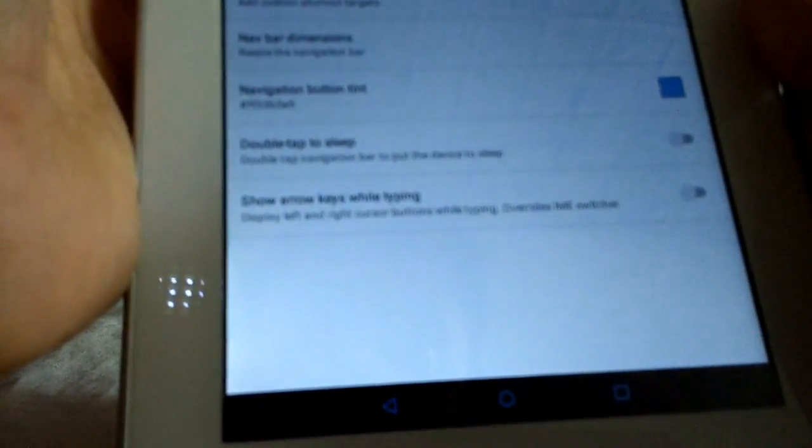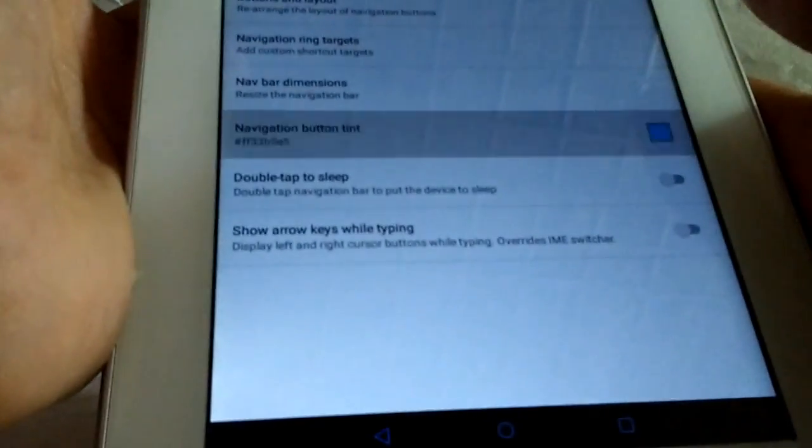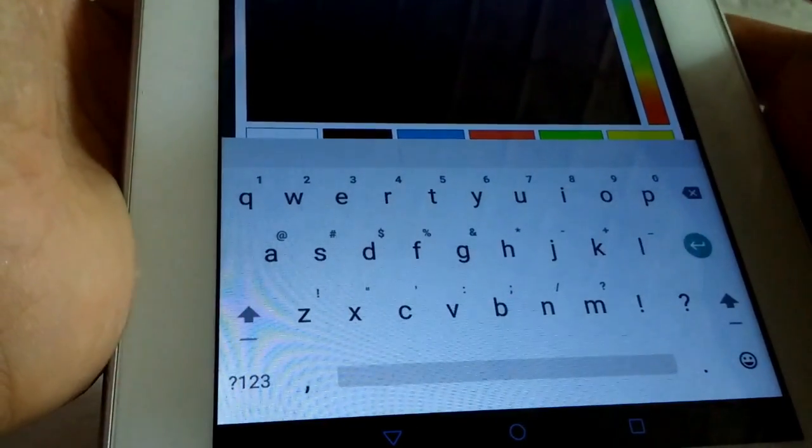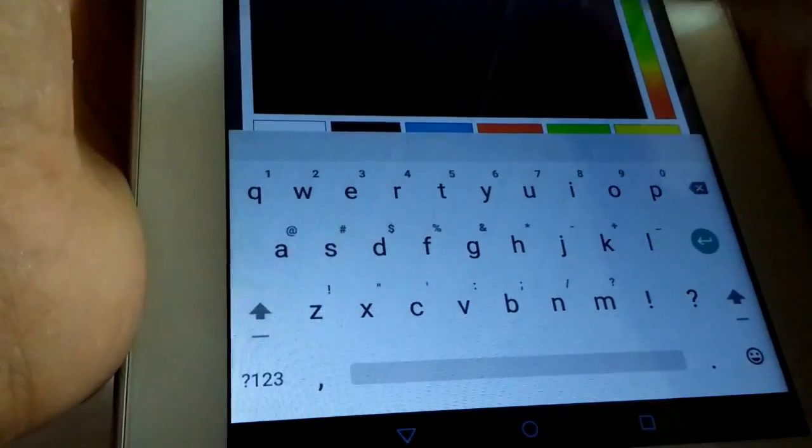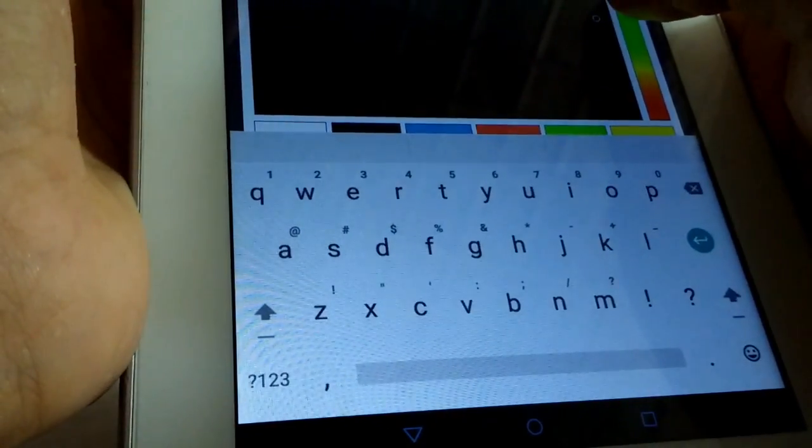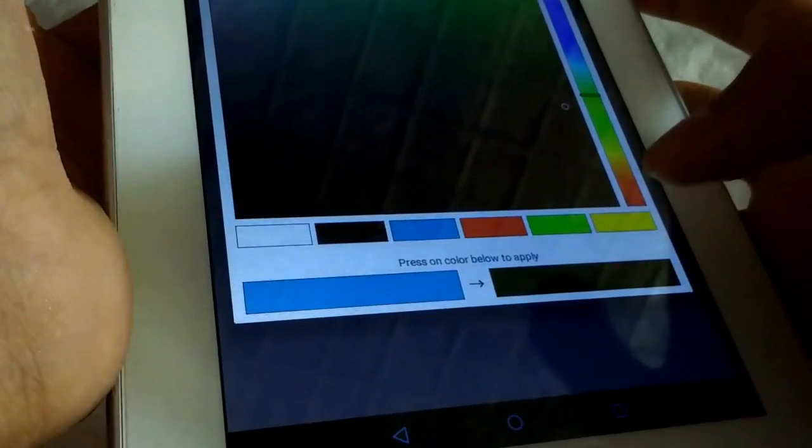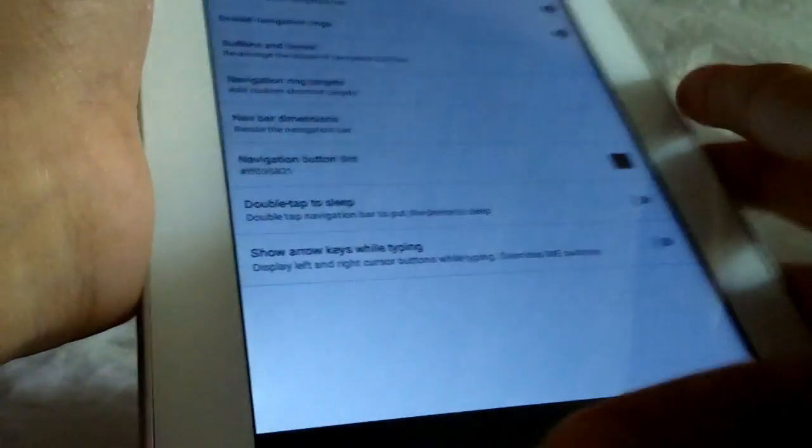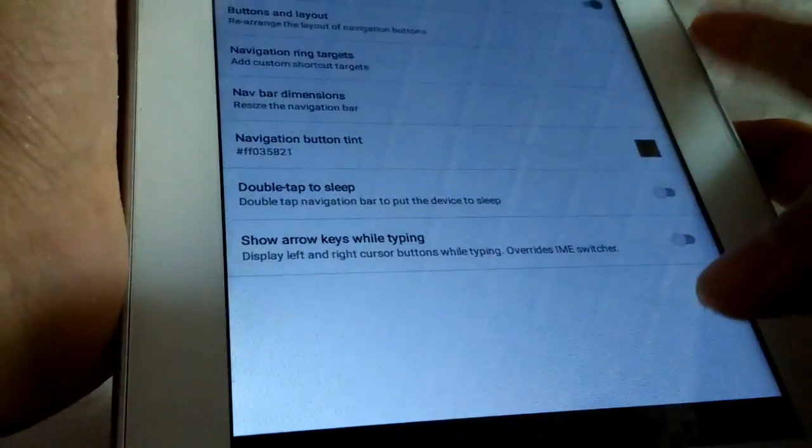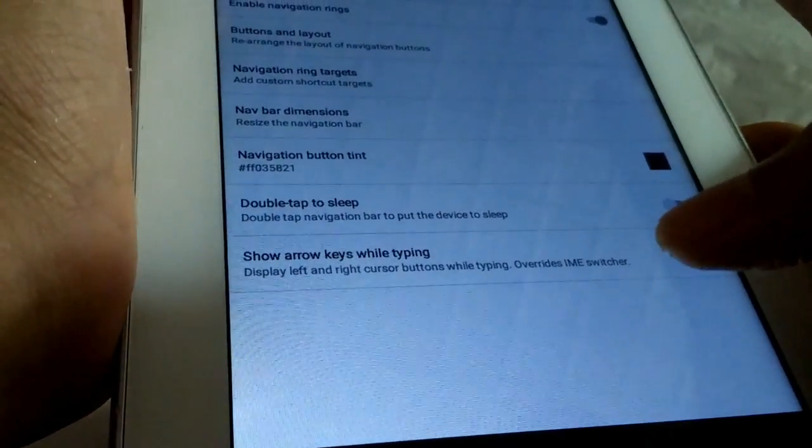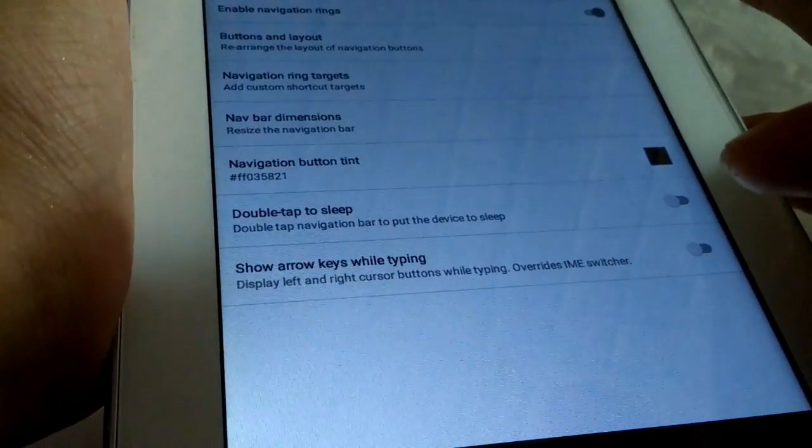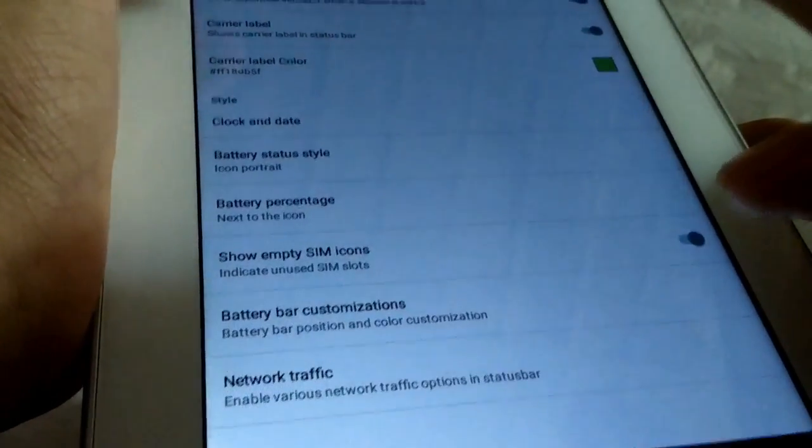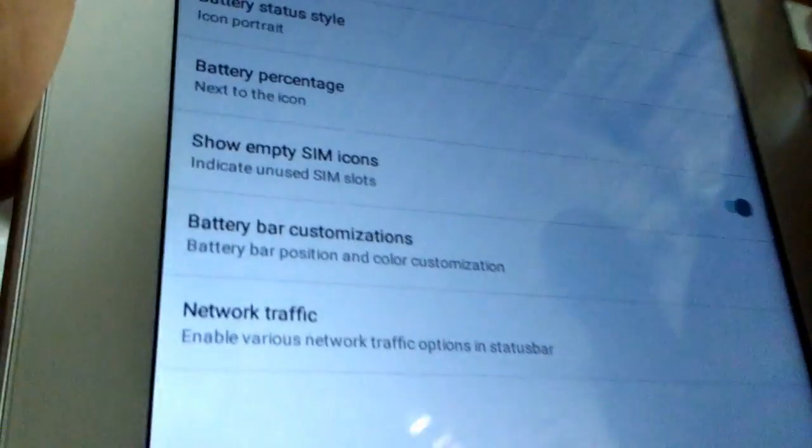In the Interface section, you'll get status bar customization. As you can see, I have given the blue color. You can choose any color you want. Suppose I choose the green color. Now you can see guys, it's changed. My nav bar changed to green color.